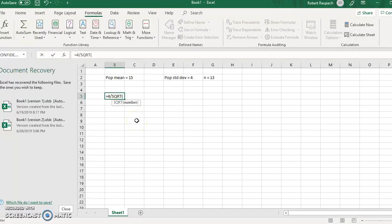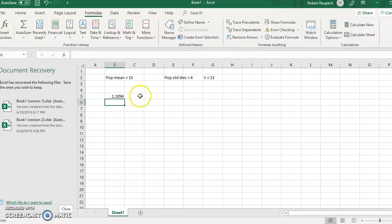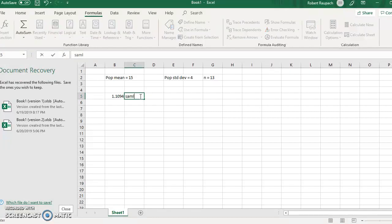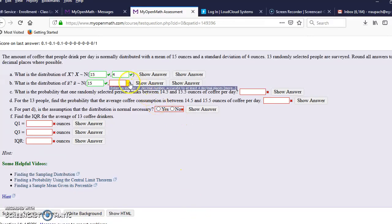Type in SQRT and it will pop up. Double click it. SQRT is square root. Type in your n, which is 13. Always close the parenthesis and hit equals. So there is your sample STDEV. I like to label everything so I know what I'm calculating.